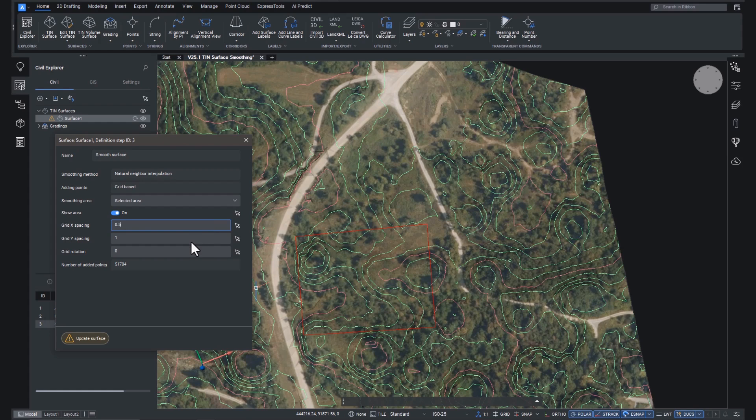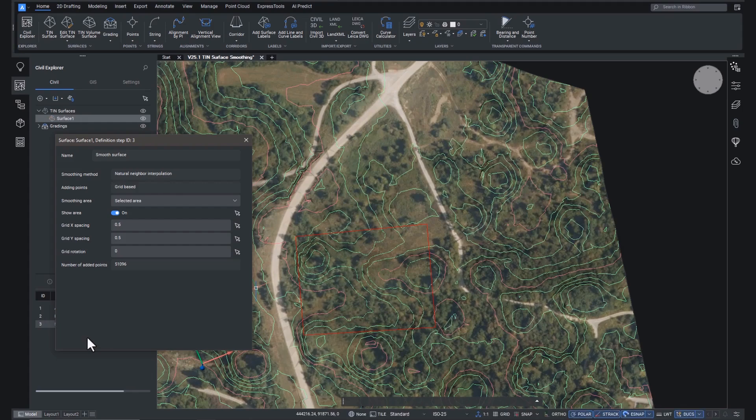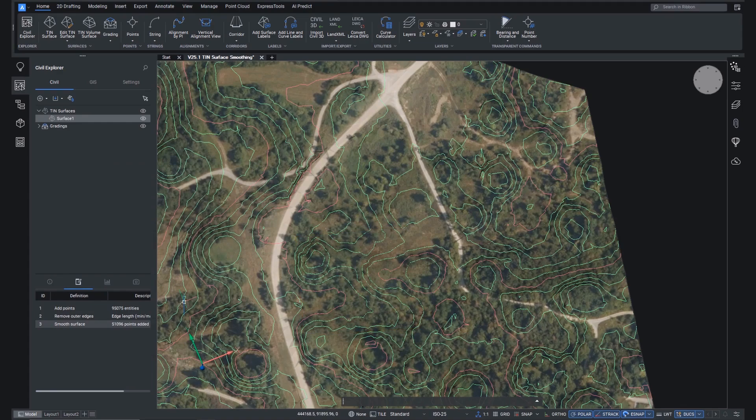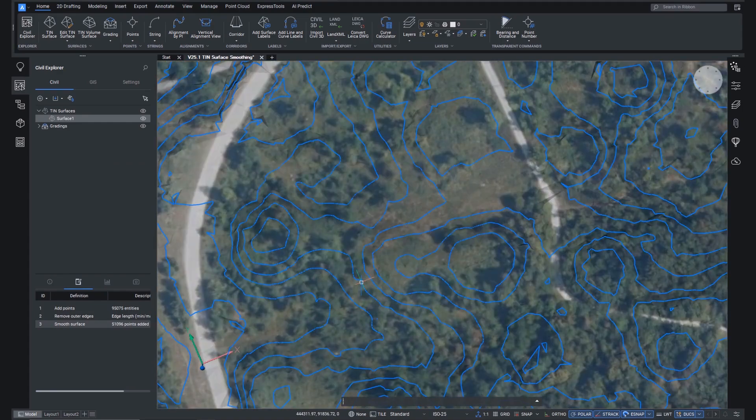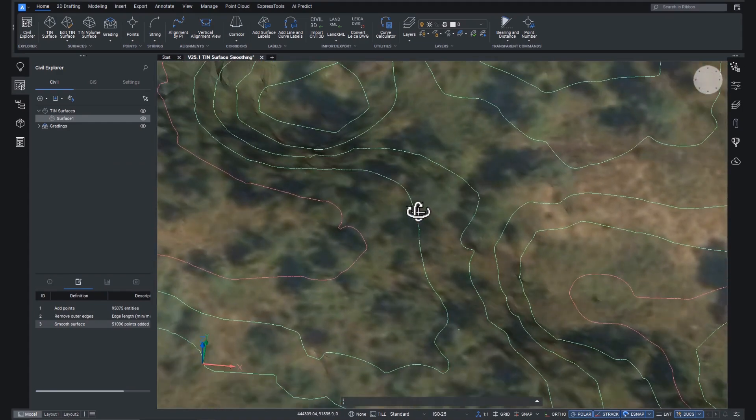Next up, change the grid spacing from 1 to 0.5 and hit update surface. Back in the Civil Explorer, we can again switch smoothing on and off as needed.